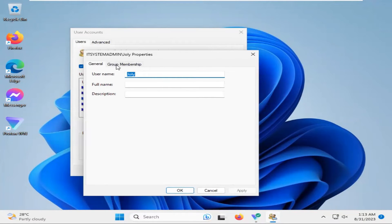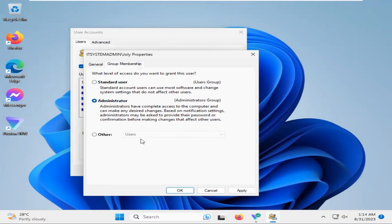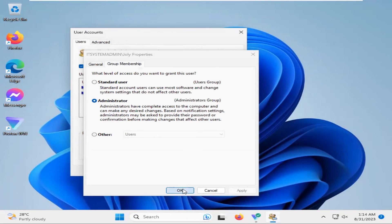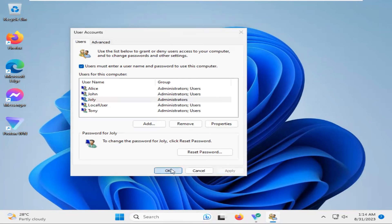Click on Group Membership and select Administrator here. Now click on Apply, then OK, and Apply again.